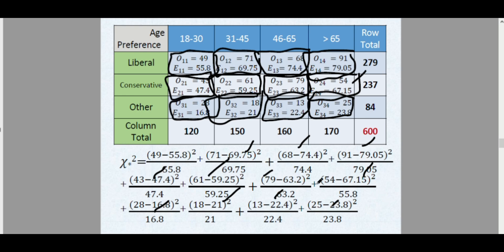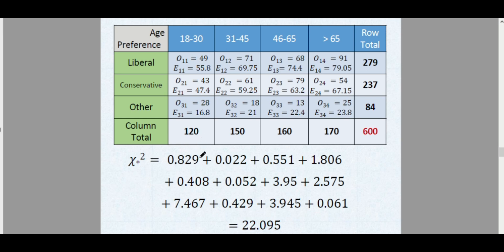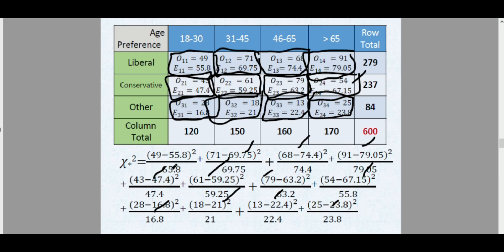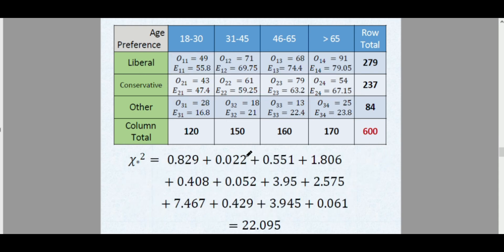Input each term into your calculator. The result for each cell is: 0.829, 0.022, 0.551, 1.806, and so on for all remaining cells. Taking the sum of all these values, the total chi-square computed value is χ²* = 22.095.